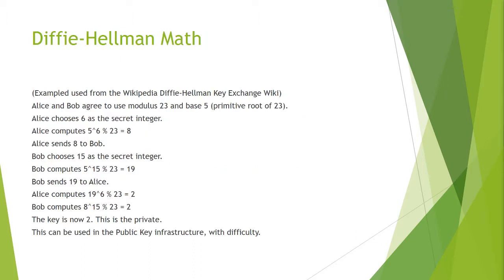So let's do some math. I use this example from the Wikipedia just to show exactly how this works and how the key is derived. Alice and Bob agree to use modulus 23 and a base 5 which just happens to be the primitive root of 23. Alice chooses 6 as the secret integer. Alice computes by using 5 to the power of 6 modulus 23 which is the remainder and equals 8.